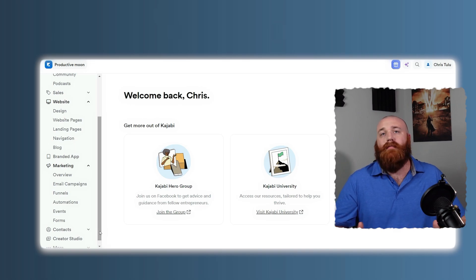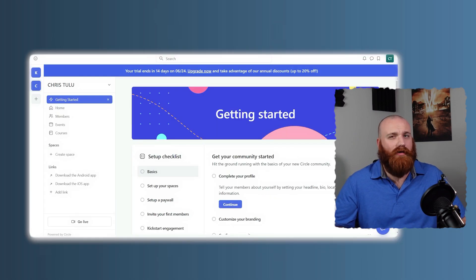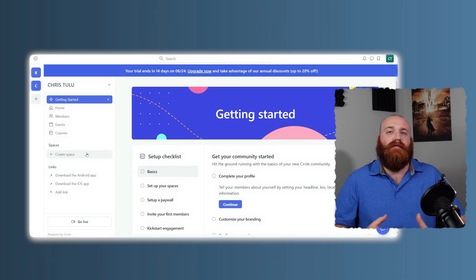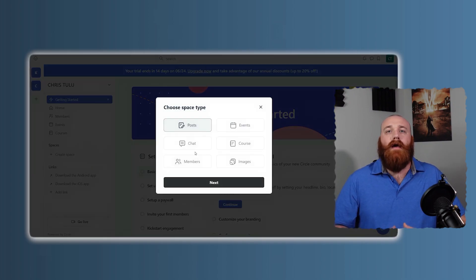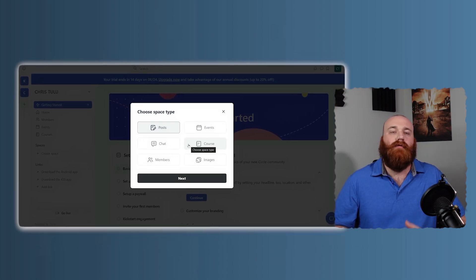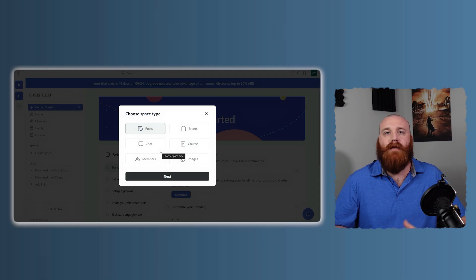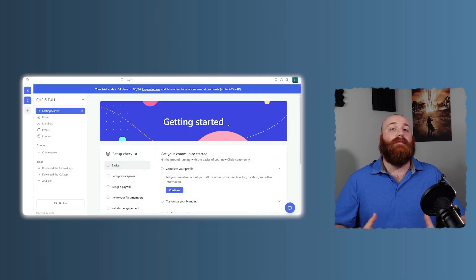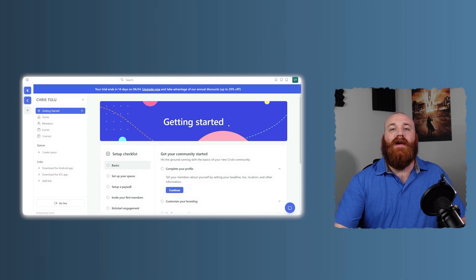But if your primary focus is building an engaged community, Circle's hard to beat. Its design and features are specifically tailored for community interaction, making it ideal for fostering meaningful connections among your members. Circle's ability to integrate with other tools also means you can create a seamless experience for your users without having to compromise on functionality.